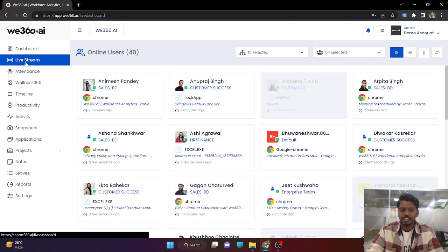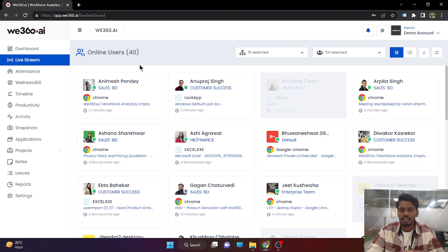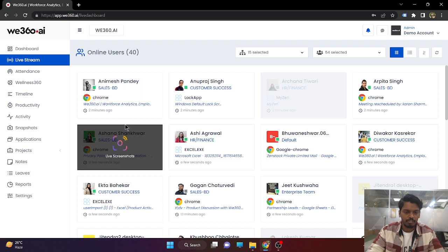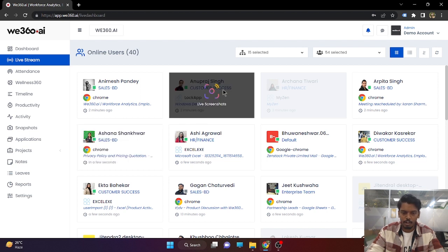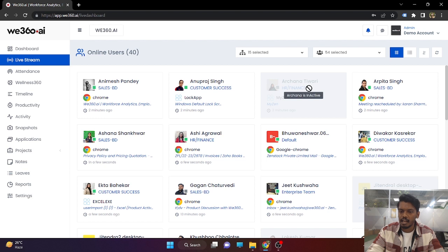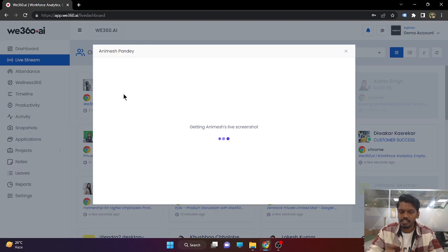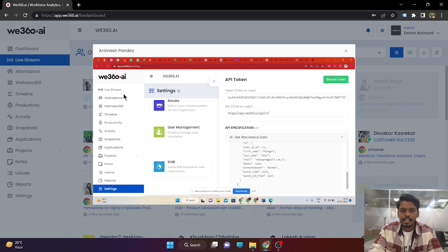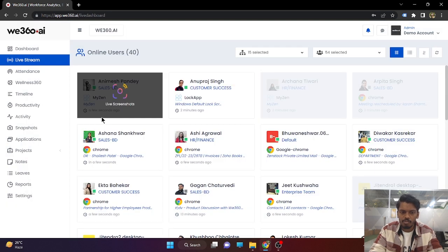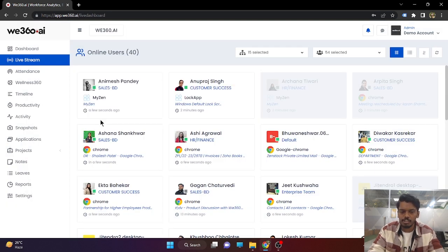One of our features is live streaming, which shows in real time what your employees are browsing. So suppose Animesh Pandey is on V360 Workforce Analytics. Anupra's system was locked for the last two minutes. Archana is inactive for the last two minutes. If I click on this live screenshot button, a live screenshot from the employee system will be captured. In real time, Animesh Pandey has been browsing API token in app.v360.ai. Now we have just seen Animesh Pandey has switched to the Myzen application.